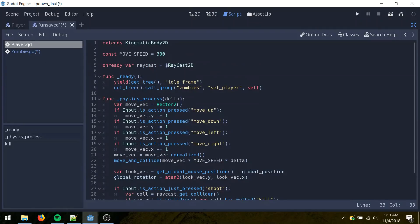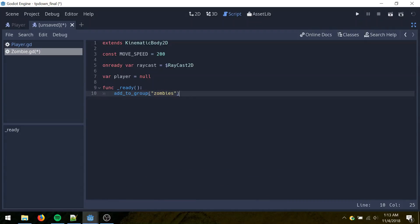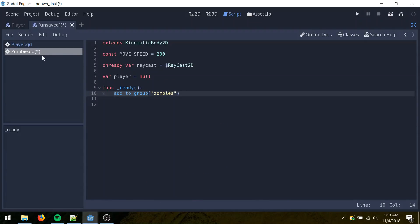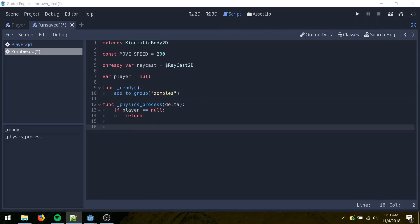Go back to the player here. The first frame, the player is going to wait one frame. And then the second frame of the game, it'll call the setPlayer function in all the zombies. So that's just so they all get added before that gets called. Then in the physics process, we're going to check if the player hasn't been set yet. Don't do anything. Next, we want to get a vector pointing to the player.